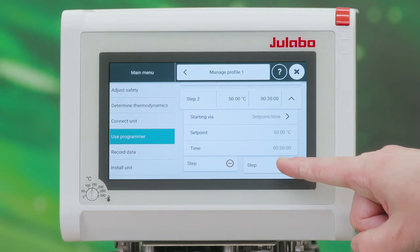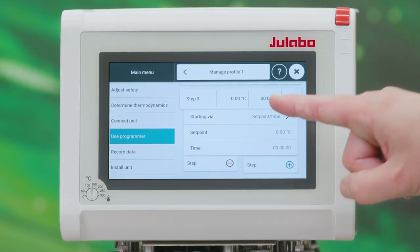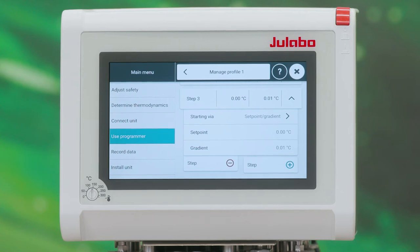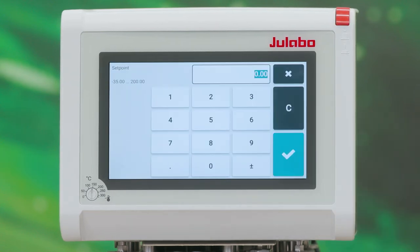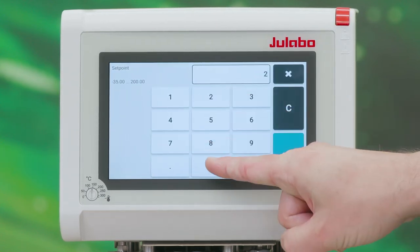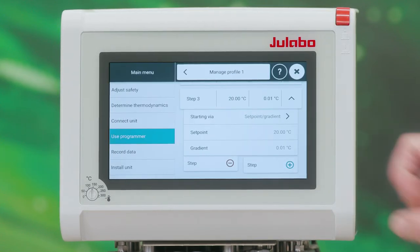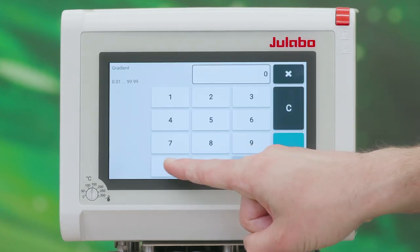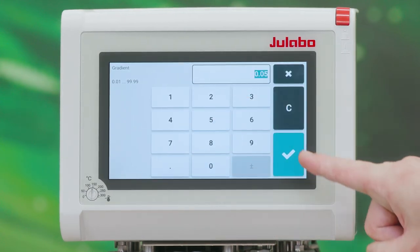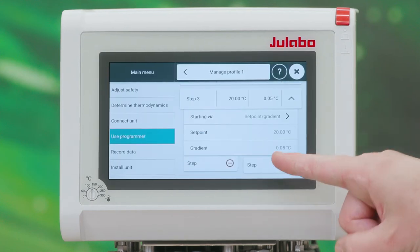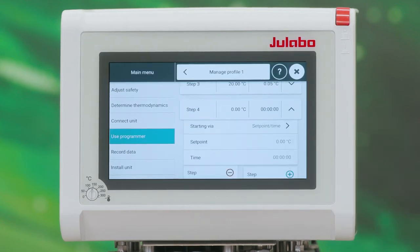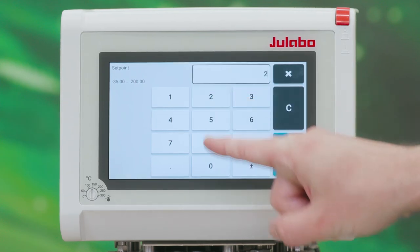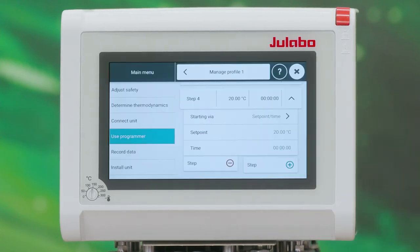For our third step we choose Setpoint Gradient with a setpoint of 20 degrees Celsius, and cool down with a speed of 0.05 degrees Celsius per minute. Our final step will keep the temperature at 20 degrees Celsius for one hour.